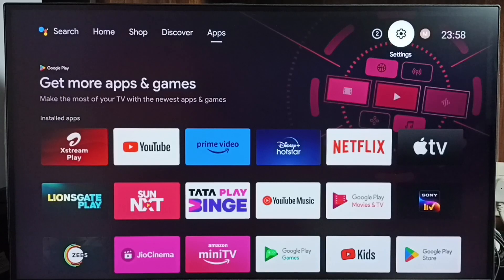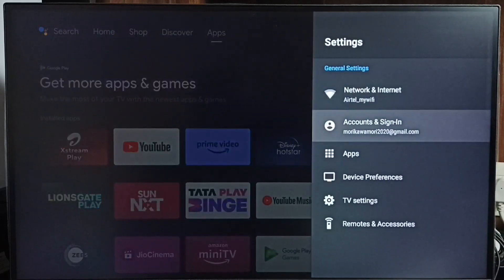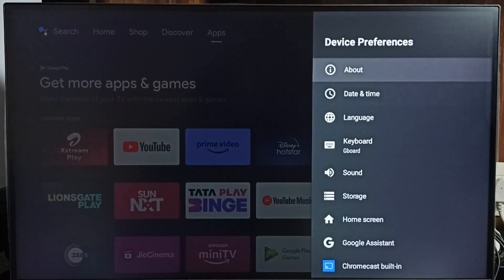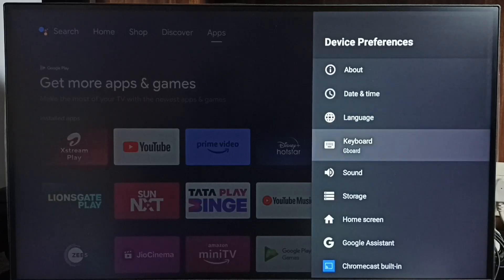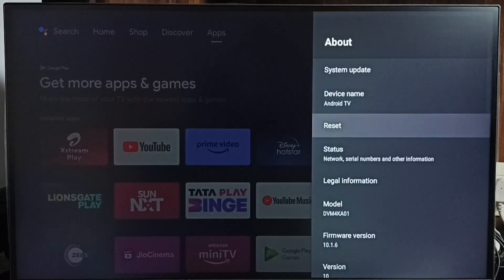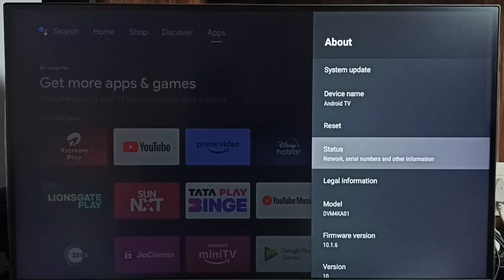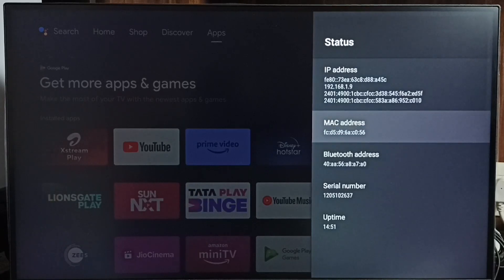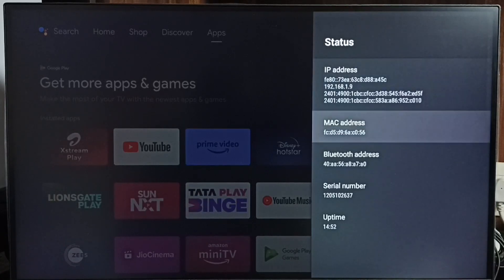Go to settings, select the settings icon from the top right corner. Go to device preferences. Then select About. Go to Status. Here we can see IP address 192.168.1.9 and this is a MAC address. This is method 1.